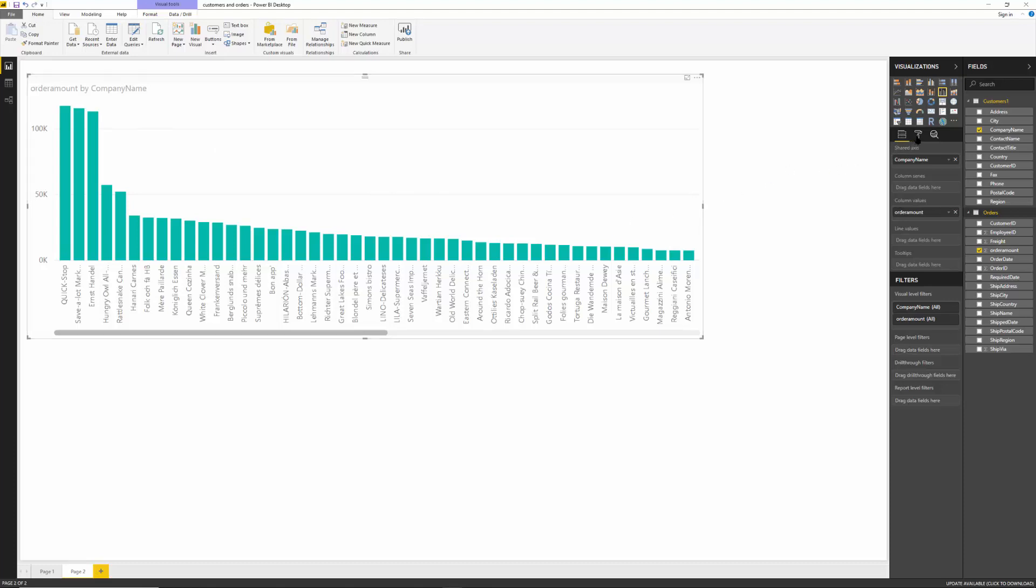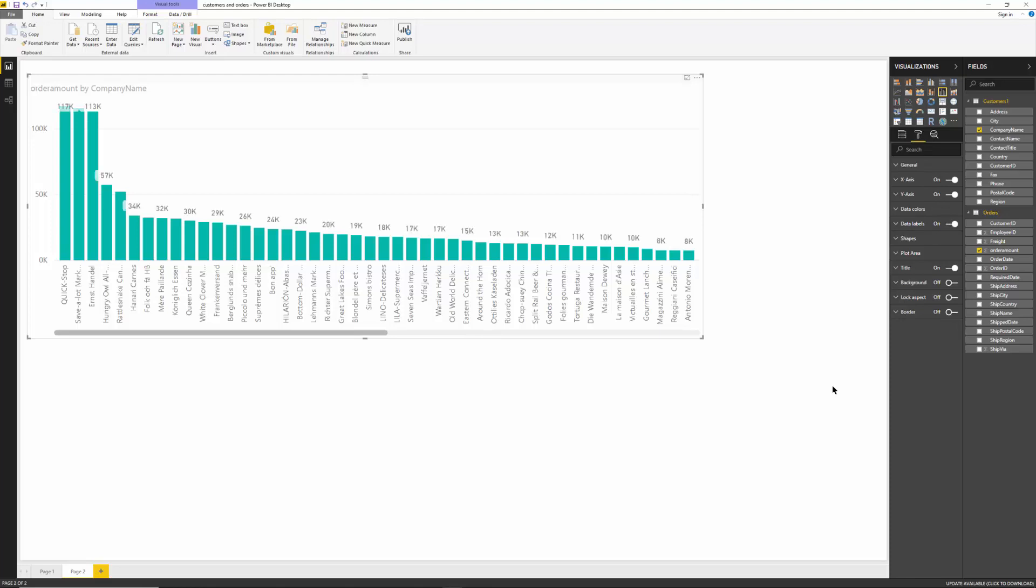Let's turn the data labels on. I'll do the data labels. I mean the format and I pick on data labels right there. Good. So now I'm going to go back to the fields.